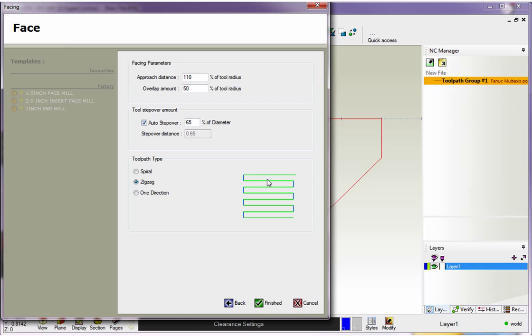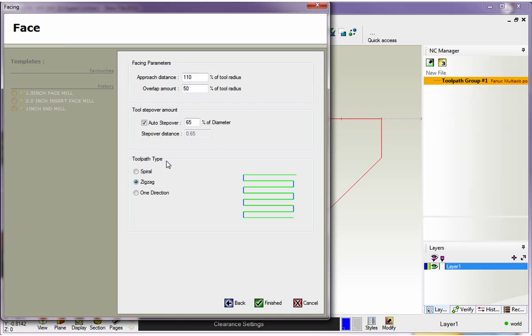The step over, that is the distance between each pass. Right now, I've got 65% of the tool diameter. If you don't want to use a percentage of the tool diameter, just uncheck this and type in the distance that you'd like. Also note too that when you type in different values, 1CNC calculates the decimal equivalent down here within this grayed out area. I'll put this back to 65%.